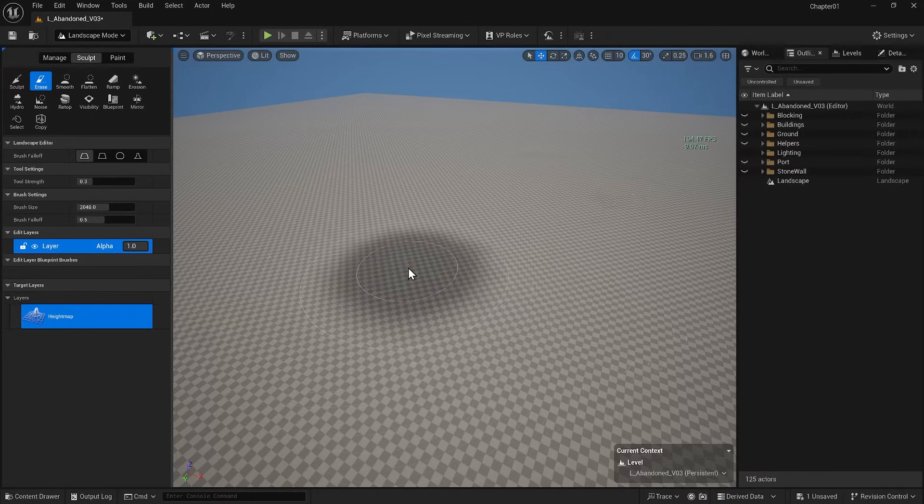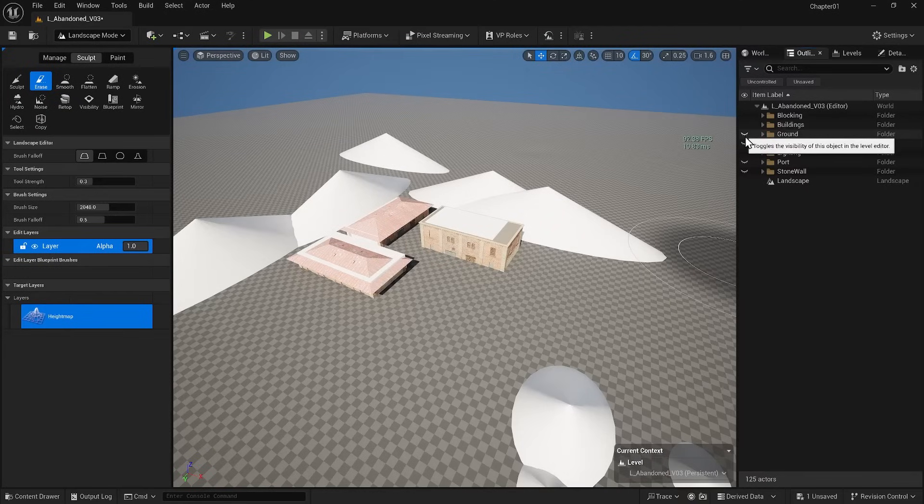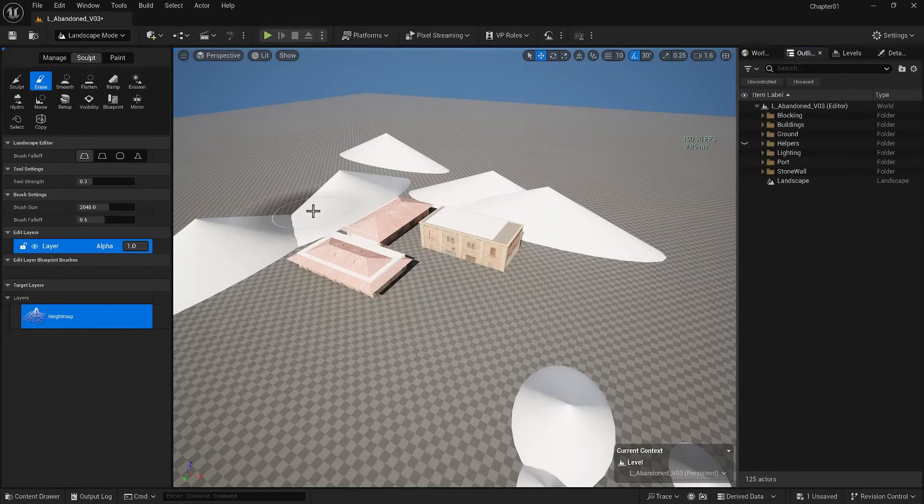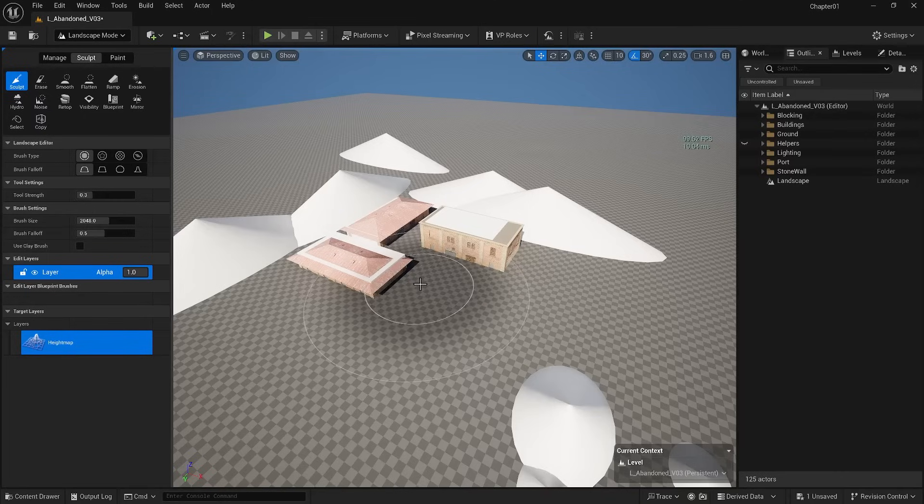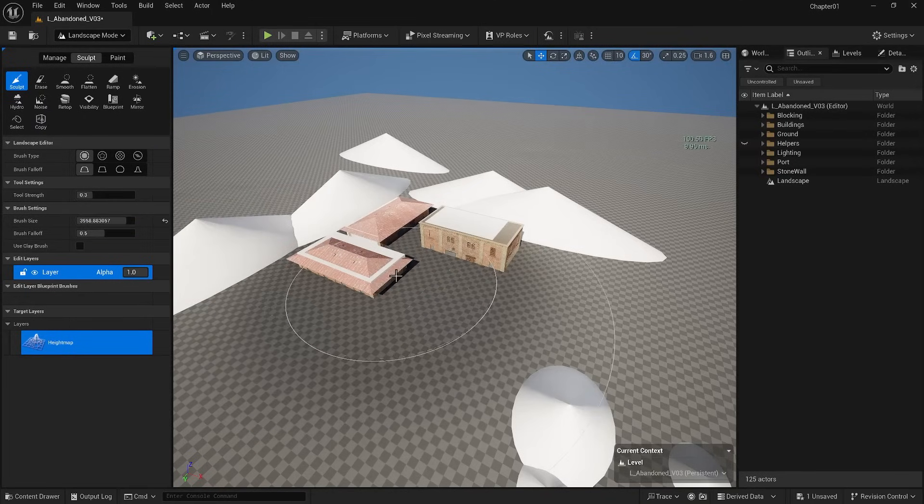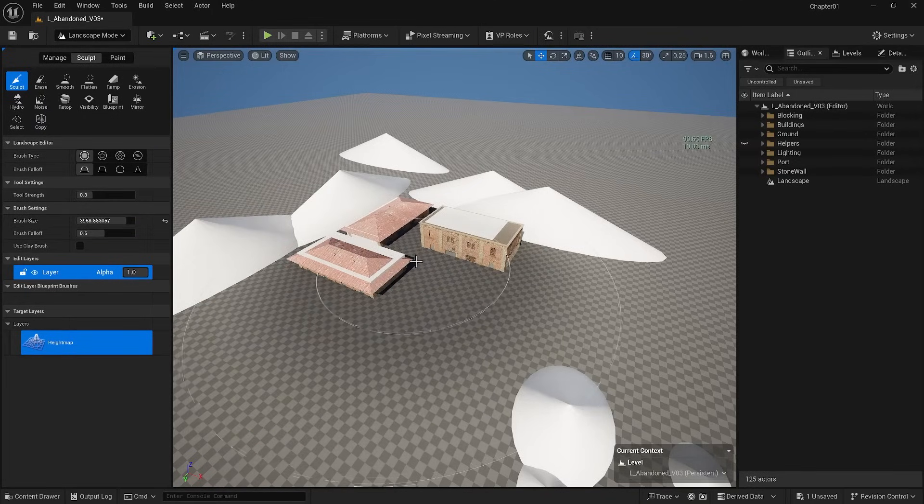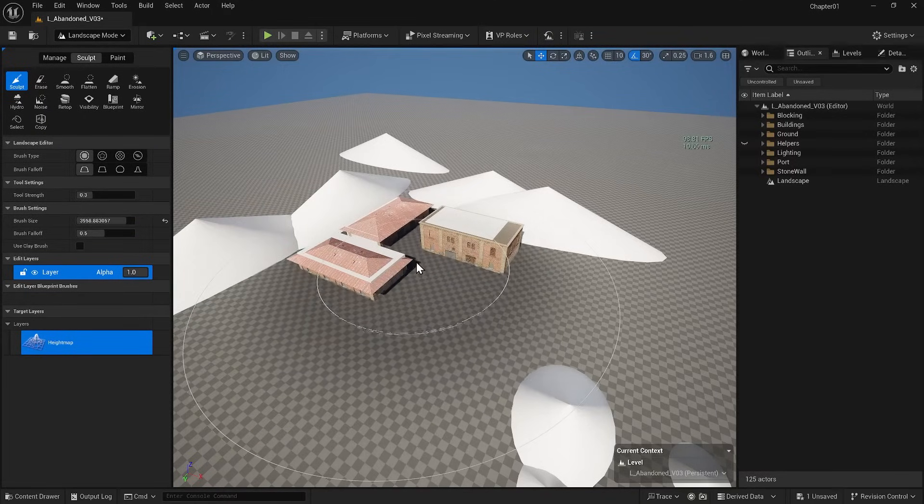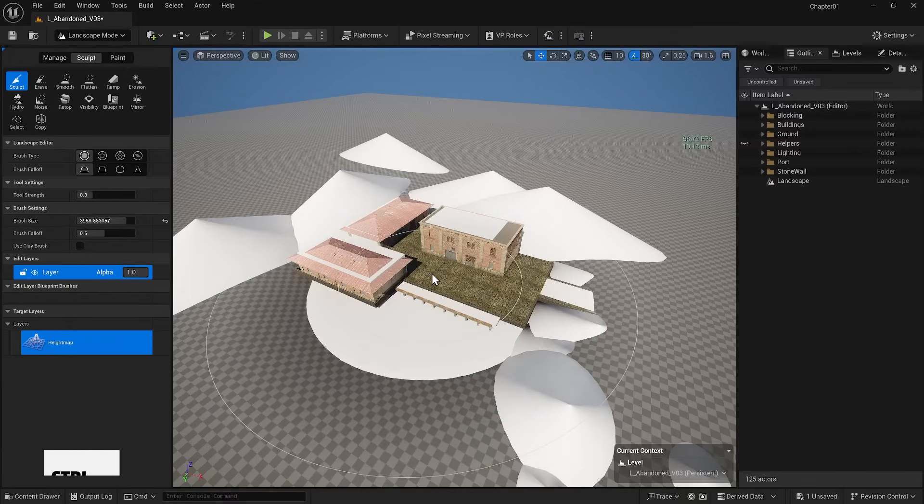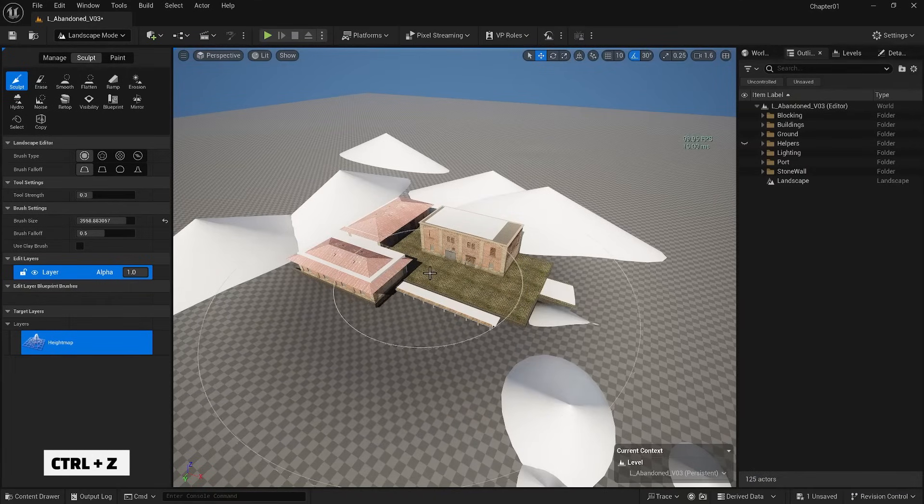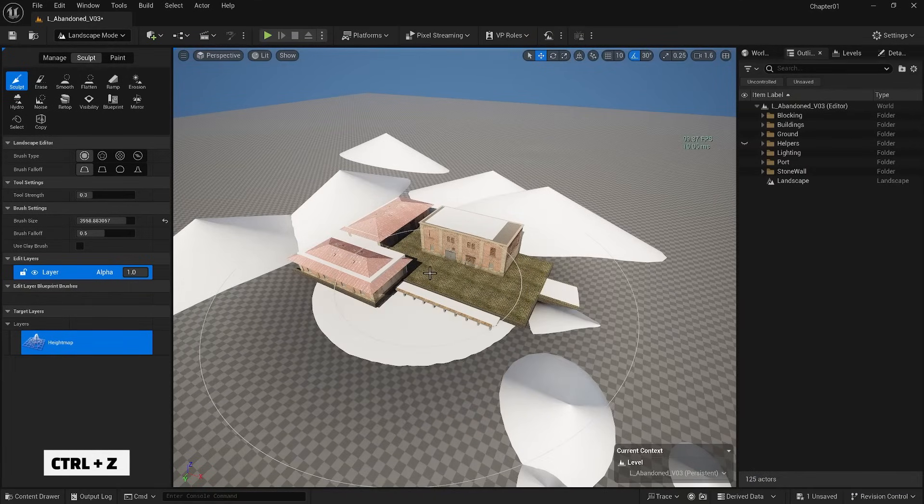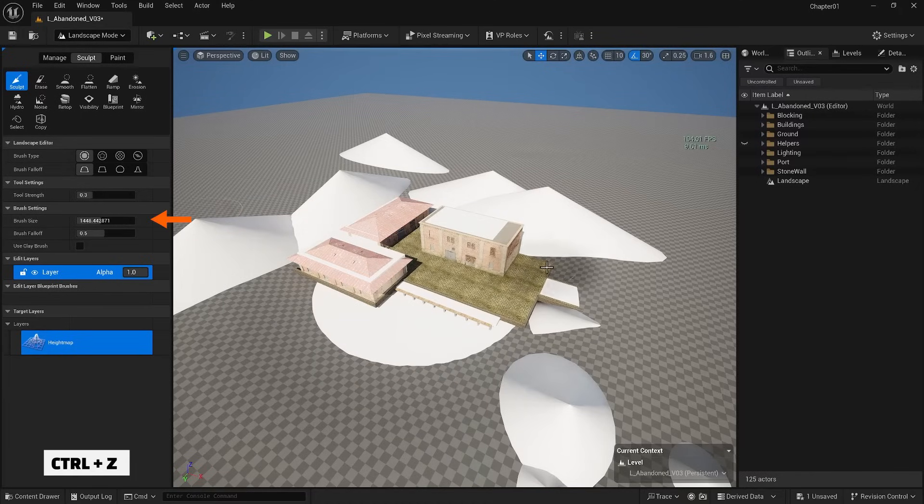Now, let's bring back the blocking and the building. Based on my views, I will create a landscape. I'm going to Sculpt mode, making my brush much bigger. I will click a few times to see my ground. Remember, you can always use Ctrl plus Z to undo. Now, I will change the size of my brush and build my landscape.